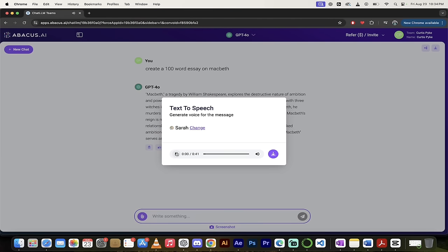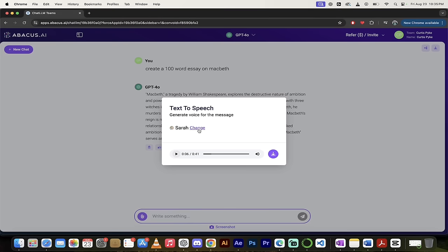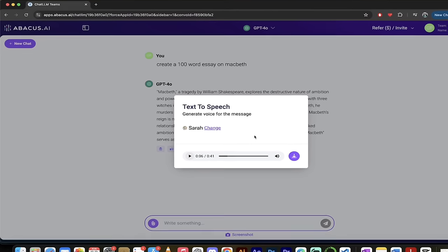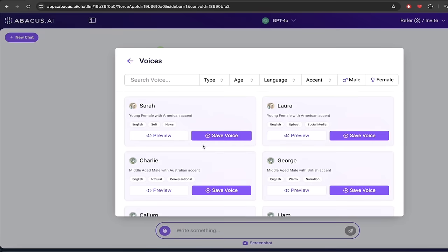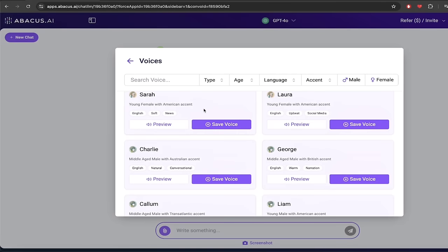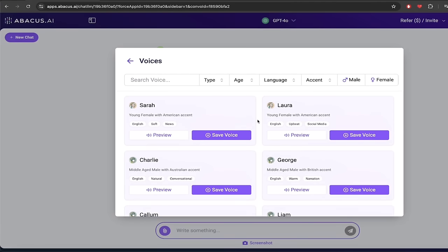Macbeth, a tragedy by William Shakespeare, explores the destructive nature of ambition and power. Amazing! ElevenLabs has the best text-to-speech voices in the business in my opinion, and Abacus AI or ChatLLM Teams by Abacus AI does not skimp on that. Now let's say I wanted a male voice, this is where it gets really really interesting. So I'm going to go ahead and click on this change button here.